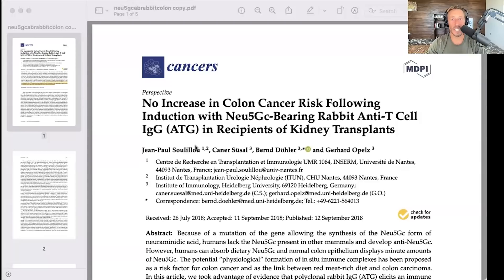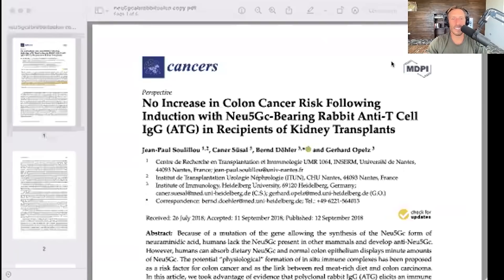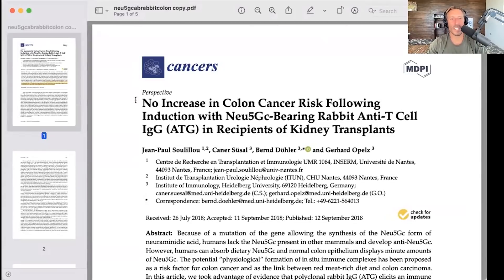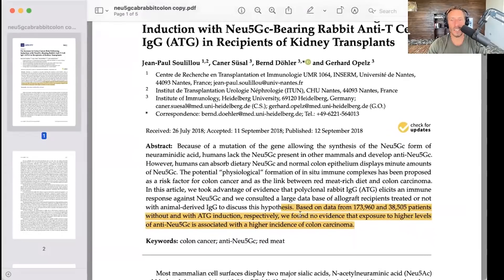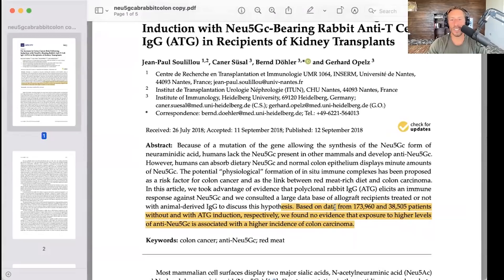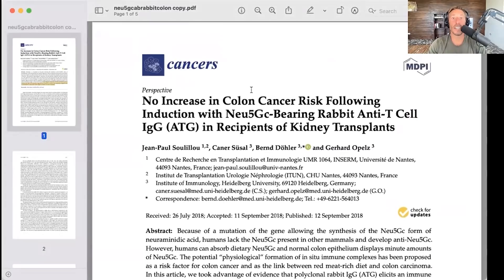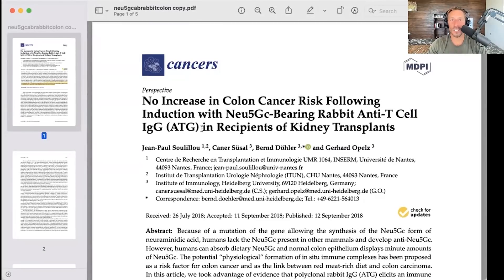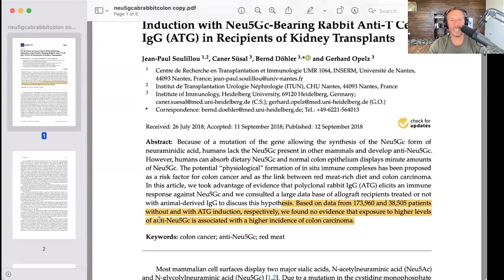That is the majority of the data on Neu5GC that is damning for this molecule. It's not something you can directly translate to human studies. When we look at humans and the presence of Neu5GC antibodies — shown very clearly in this study — we see that having a Neu5GC antibody probably isn't that big a deal. This study is titled: 'No Increase in Colon Cancer Risk Following Induction with Neu5GC-Bearing Rabbit Anti-T-Cell IgG in Recipients of Kidney Transplants.' Based on data from 173,960 and 385,505 patients without and with ATG induction respectively, they found no evidence that exposure to higher levels of anti-Neu5GC is associated with a higher incidence of colon cancer.